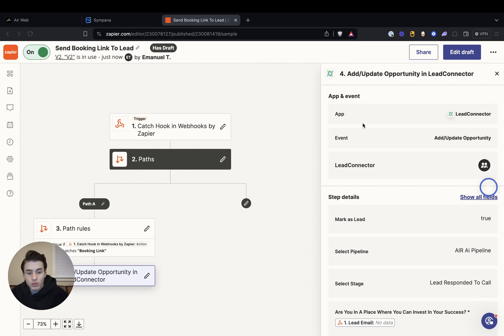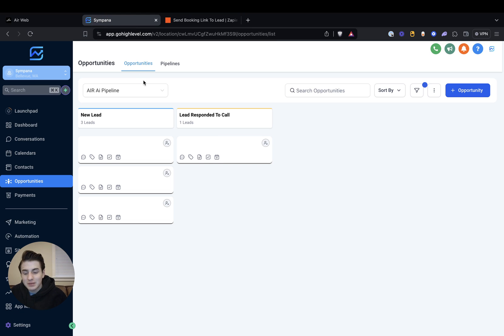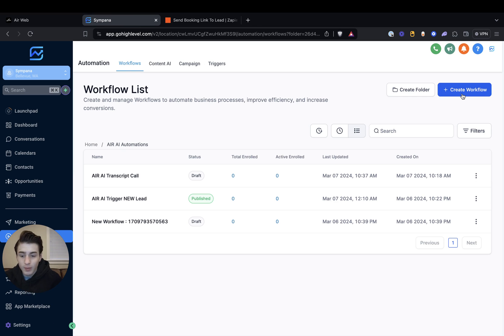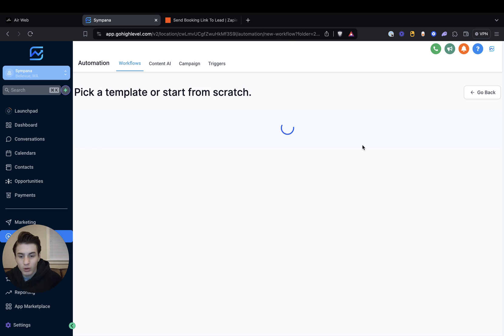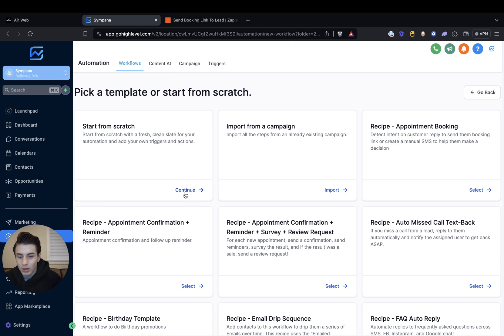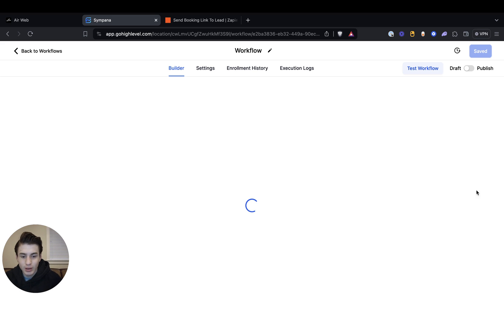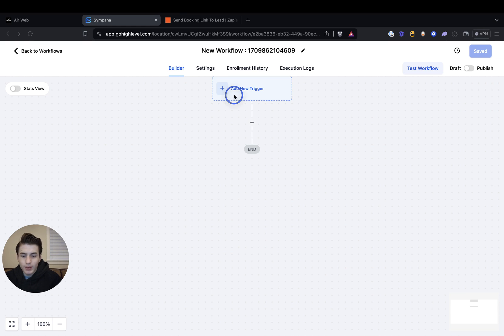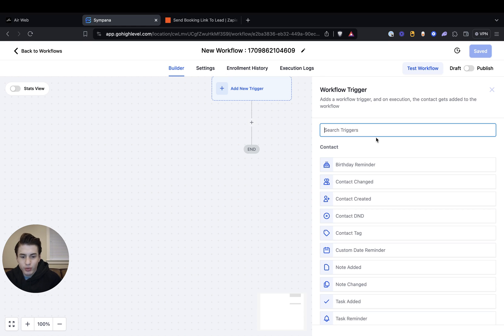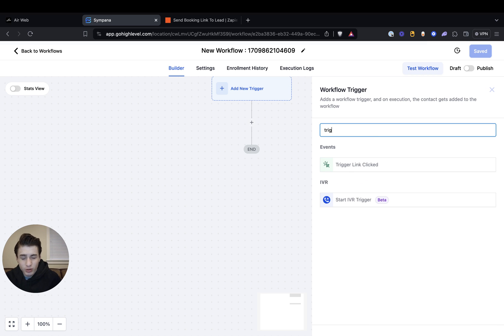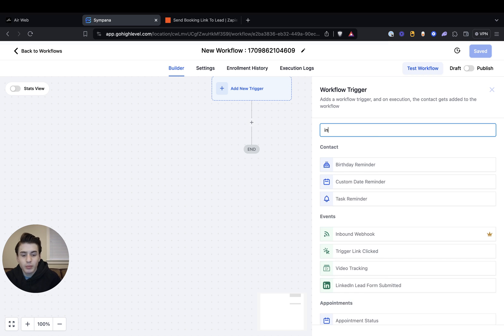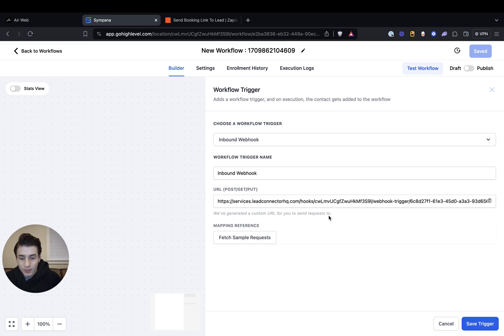So now what happens if the lead doesn't ask for a booking link? What we're going to do is go to automations and create a new automation right now. Create workflow, create from scratch. And then add a new trigger — it's going to be inbound webhook. What you do is you get this webhook URL.